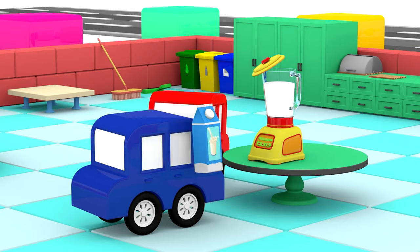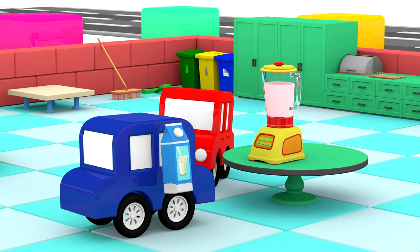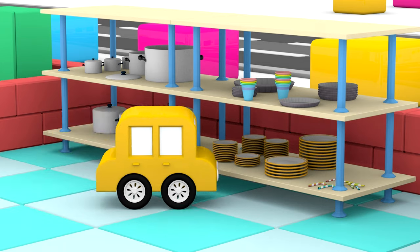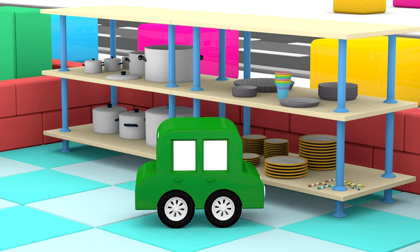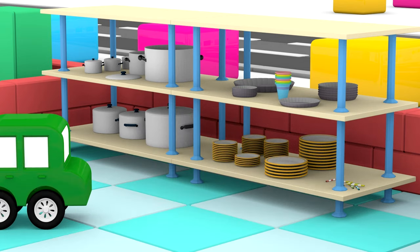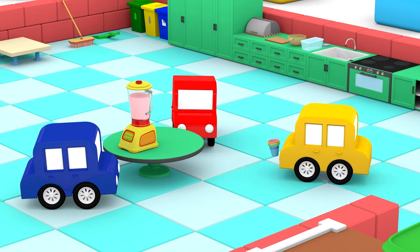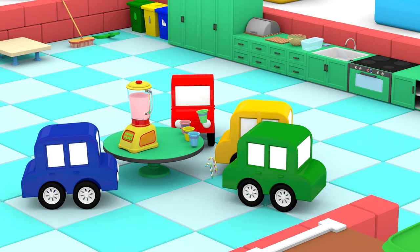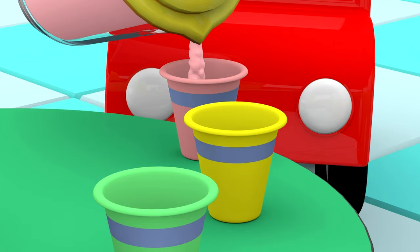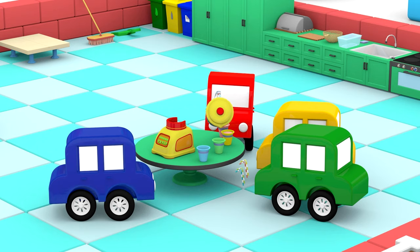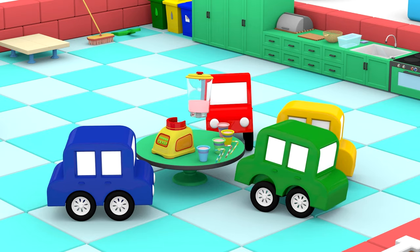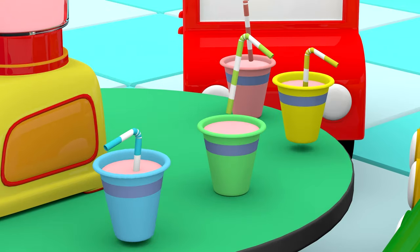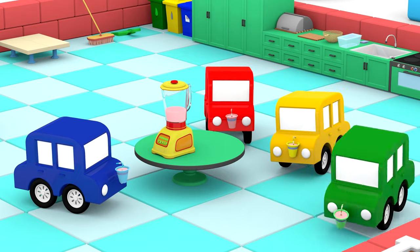Yes! And I expect it will be very tasty. The yellow car is getting glasses, and the green car is getting straws. Enjoy your drinks, little cars!